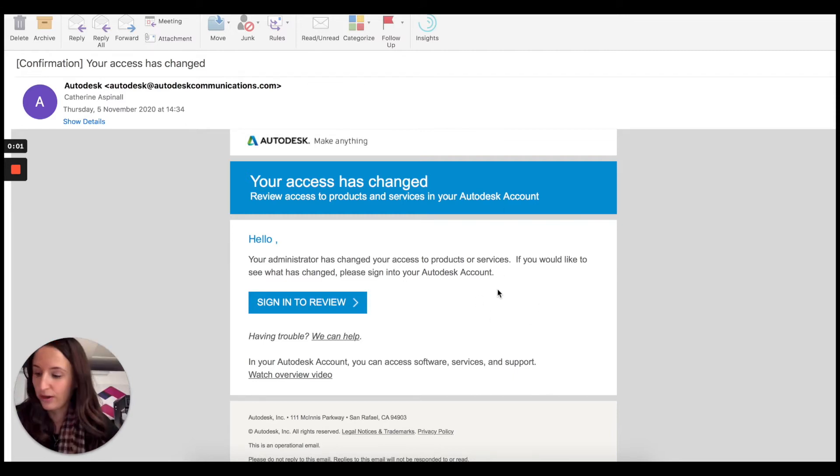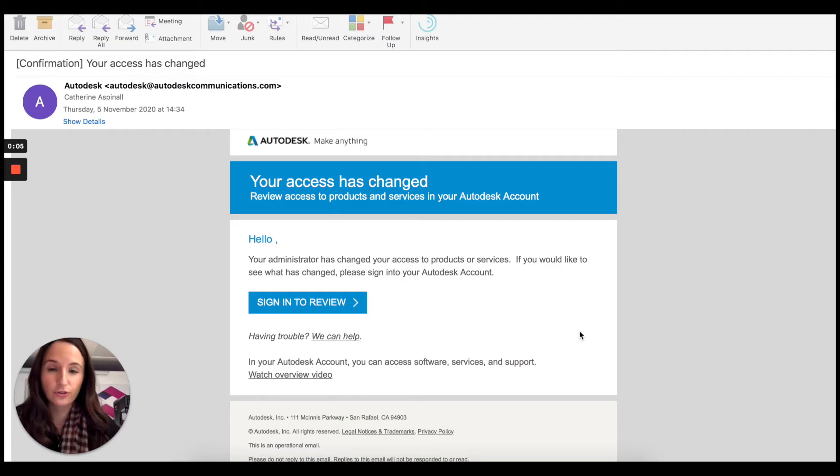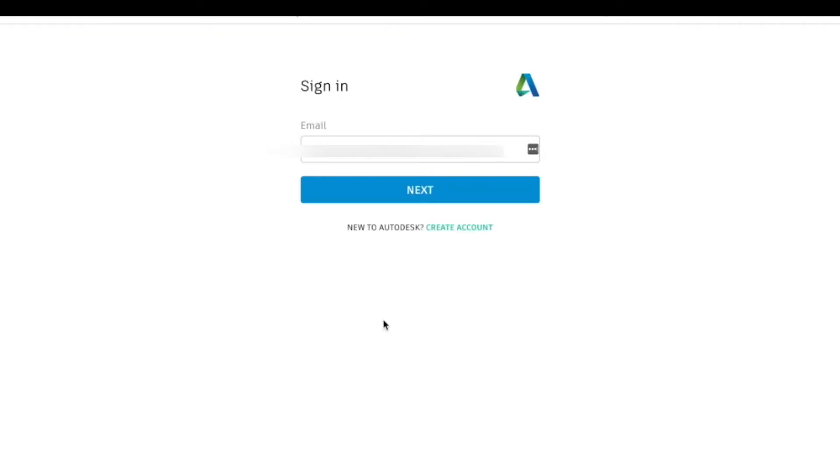You should receive an email like this once your license has been assigned. Just remember to check your junk box or your spam box just in case it's gone in there. I'm going to click sign in.